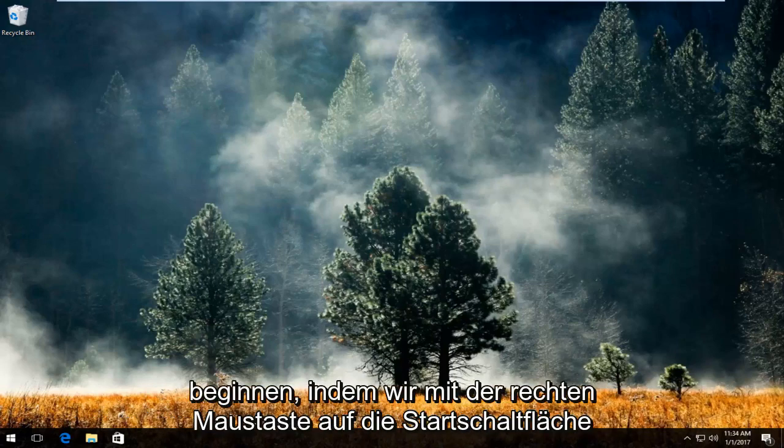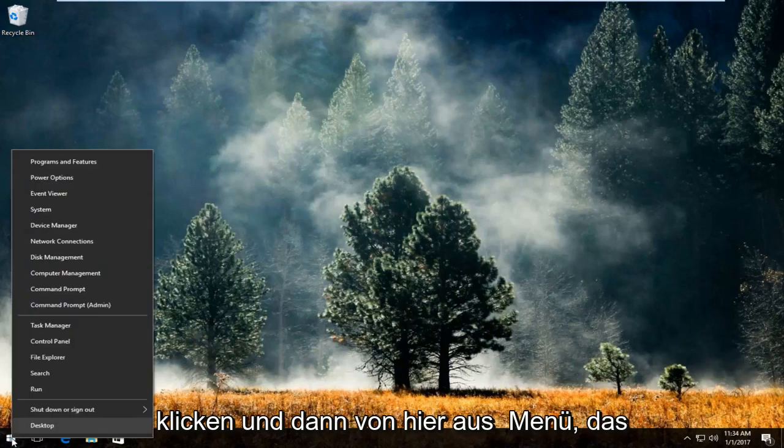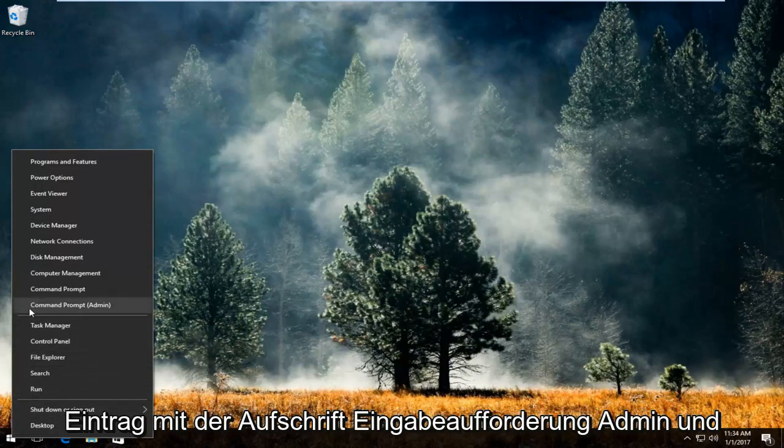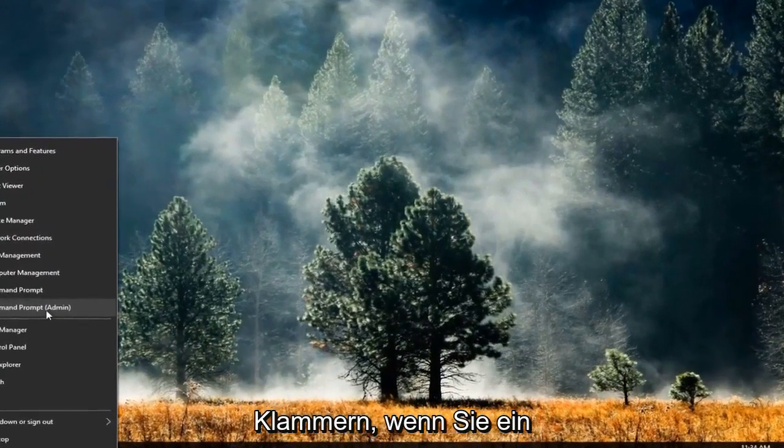We're going to start by right-clicking on the start button. And then from this menu that appears we're going to left-click on the entry that says command prompt admin in parentheses.